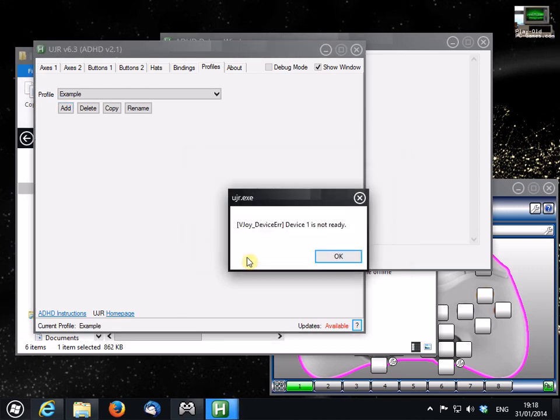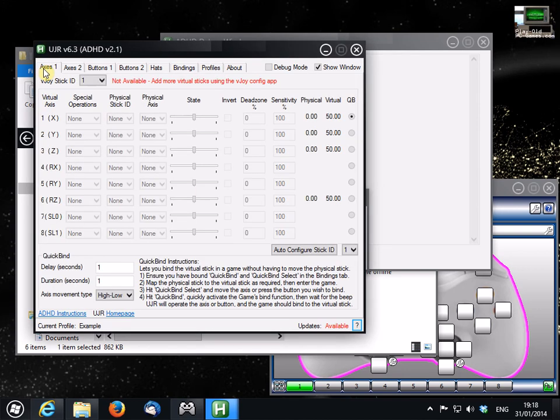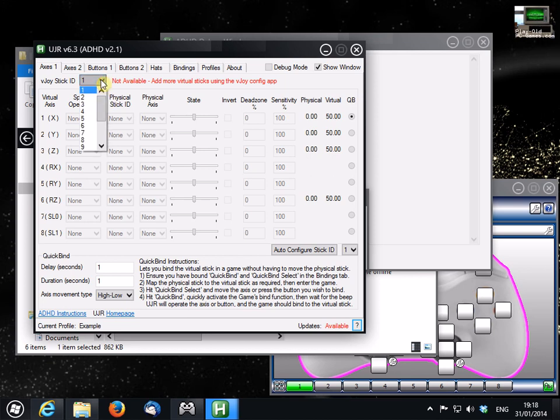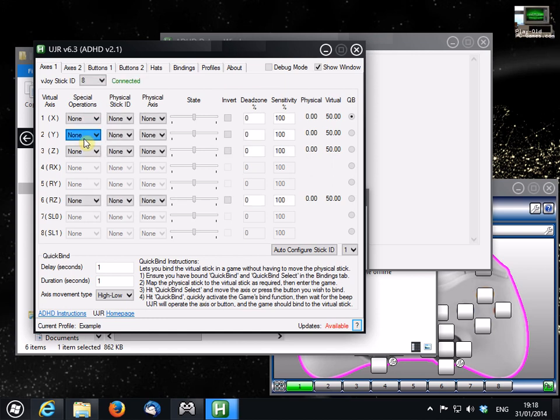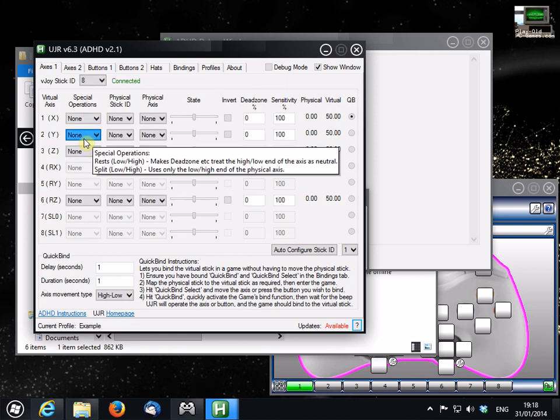Okay, now we can start configuring our virtual joystick. This may take a little trial and error to get right, but we'll cover the basics first. Go to Axis 1 first. And the first thing you're going to want to do is change this ID here to whatever the ID of your virtual joystick was. So in my case, it was ID 8.